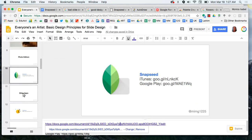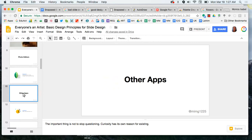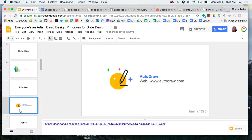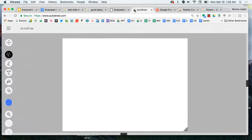Before we move to the next design principle, I want to point out one other tool: Auto-Draw. Sometimes it's not about bringing in an image — instead you're looking for graphics. There are a lot of tools out there for graphics, and of course you can do a web search. But for those looking to create their own graphics, I like Auto-Draw because even for someone who is not a designer, this is going to be a really great option.